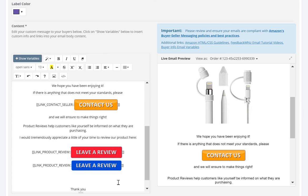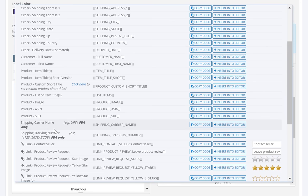Inside the FeedbackWiz Template Editor, you can come in here and create a new link. So for this example, I'm going to put in a brand new leave product review link.